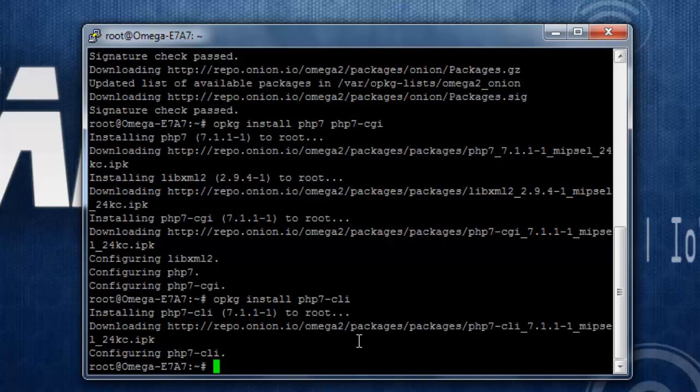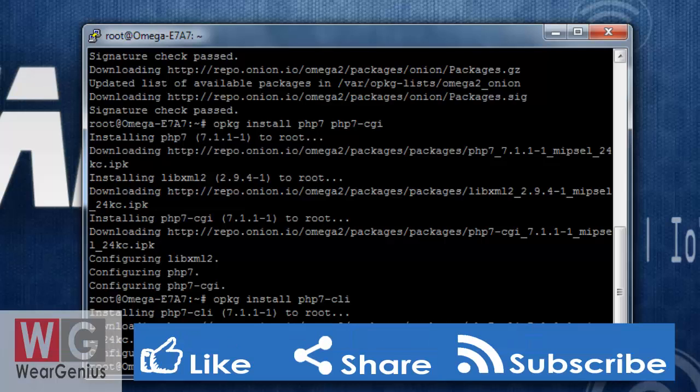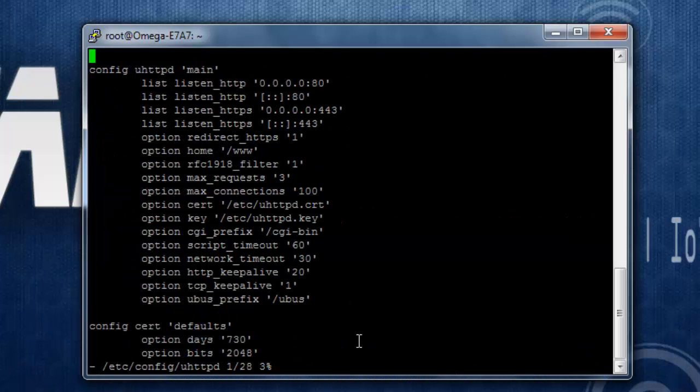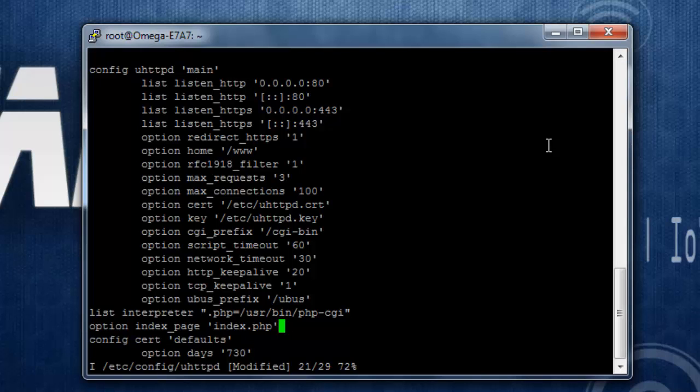If you are interested to know more about uhttpd configuration, you can navigate to the website for which I have given the links down below in the description. For the time being, let's do vi /etc/config/uhttpd. We can edit over here by using the vi editor. To insert, let's go with i, and over here you need to add a couple of lines: list interpreter dot php equals /usr/bin/php-cgi and the default index page is index.php.